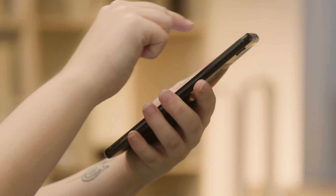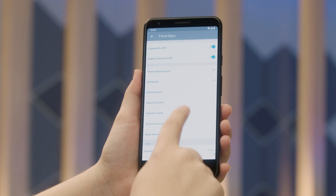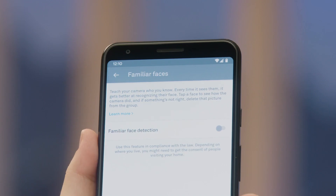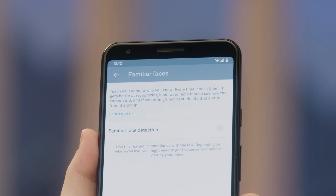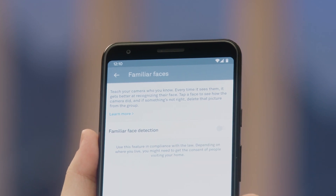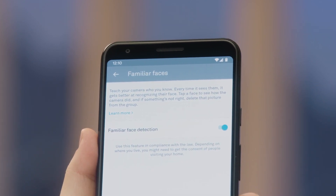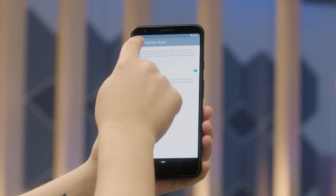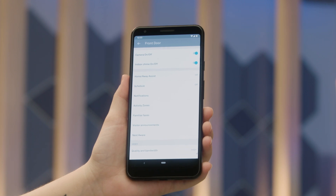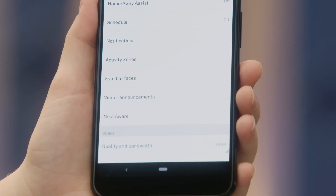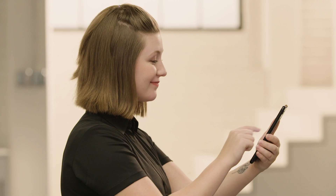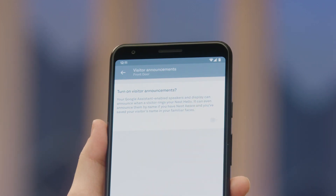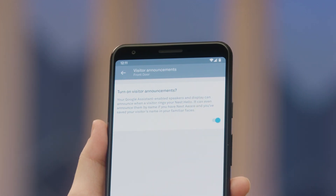Now return to the previous menu and select familiar faces. Use the slider to turn on familiar face detection — it'll turn blue to indicate it's on. Tap the back arrow to return to the previous menu, then go to visitor announcements and use the slider to turn them on. Again, it should turn blue.